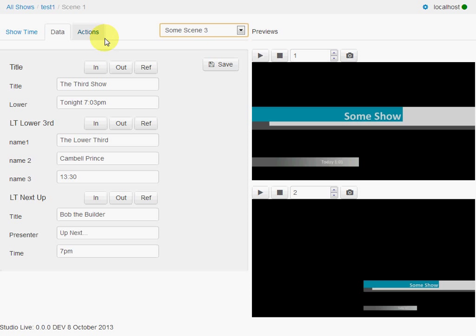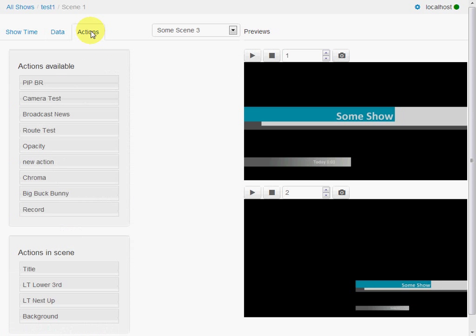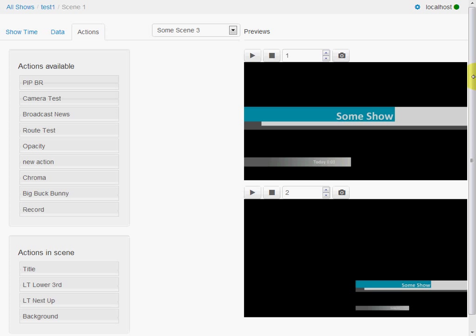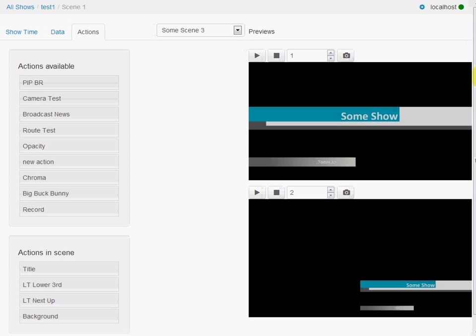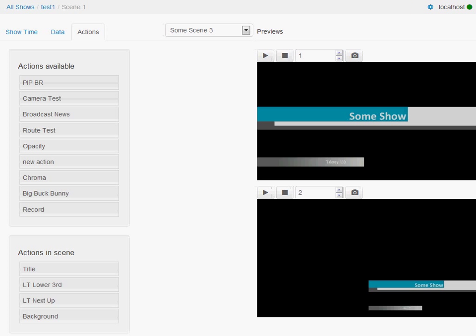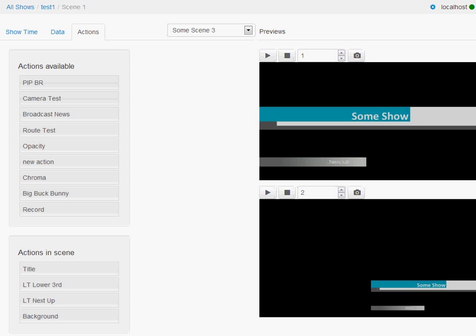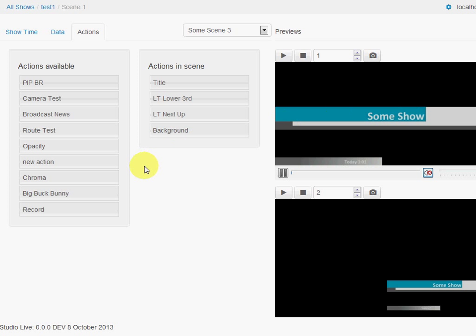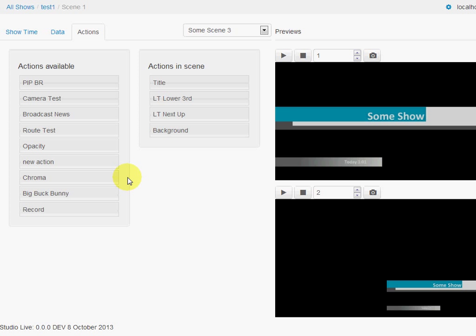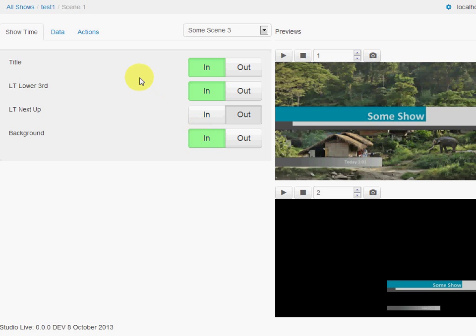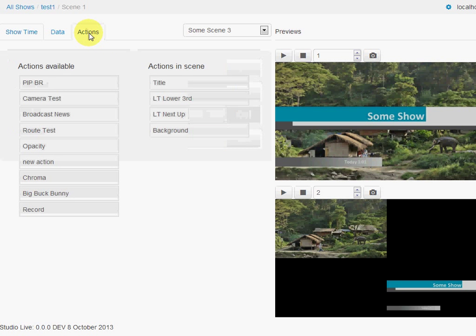And as I said earlier, scenes are made up of actions. Actions are defined per show, but we can easily drag these around. So these are the actions that are in the scene. If we go here, we see we've only got relatively few actions in this scene.